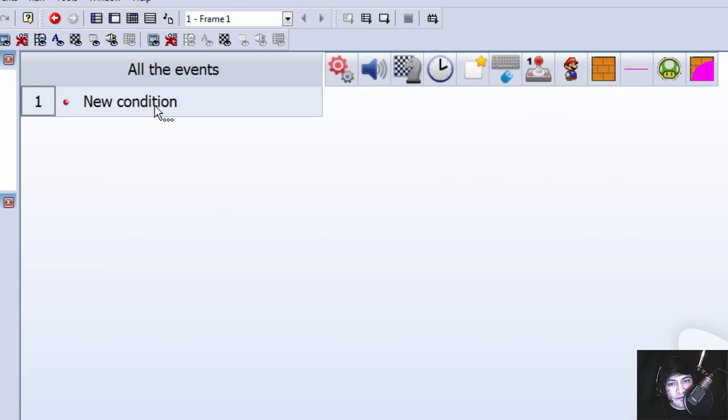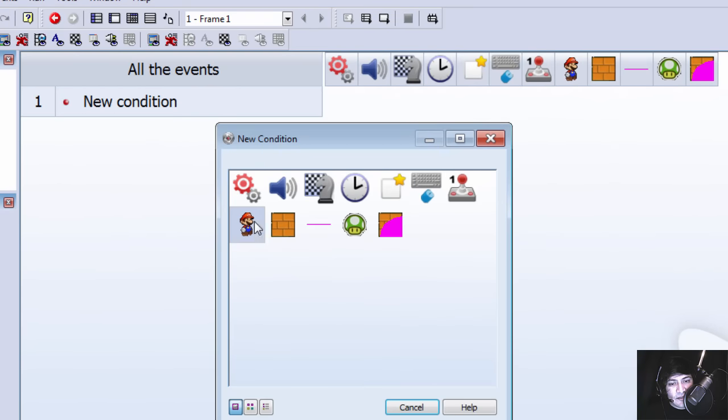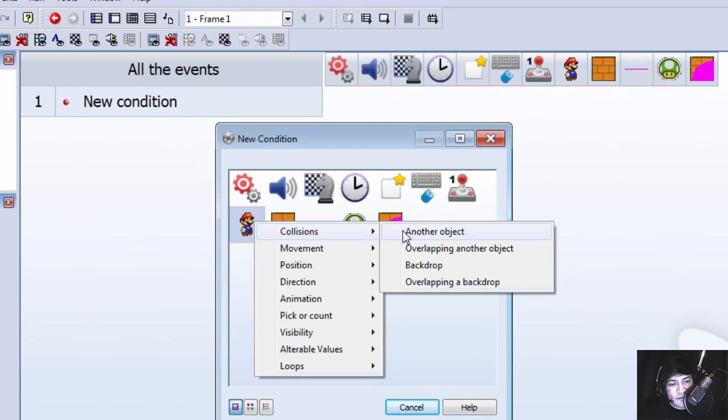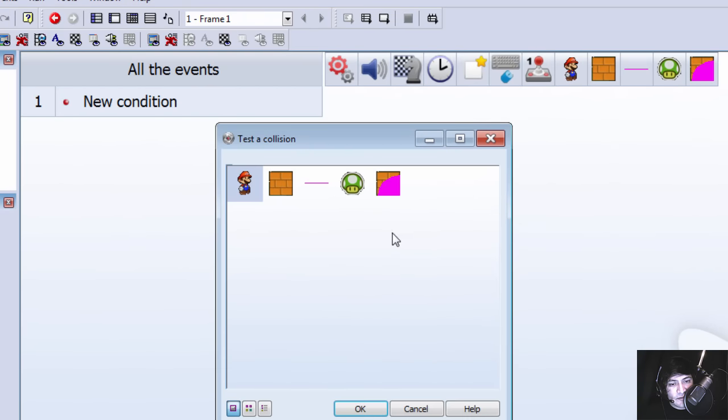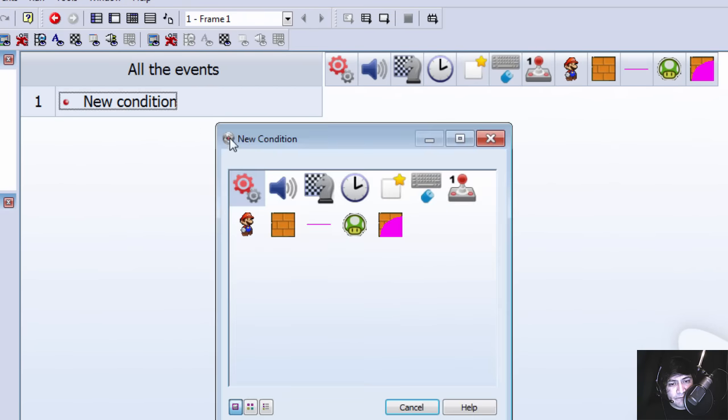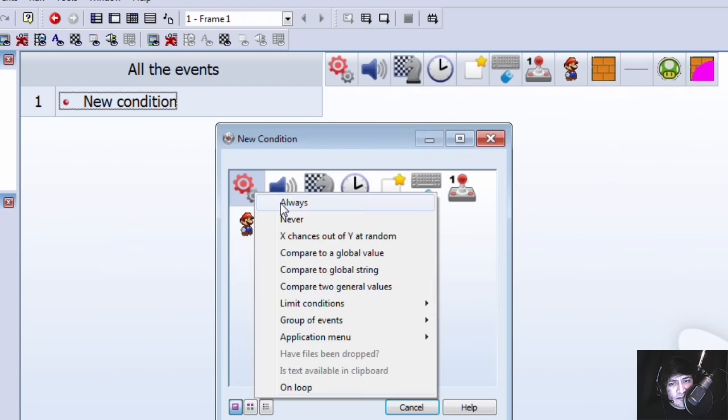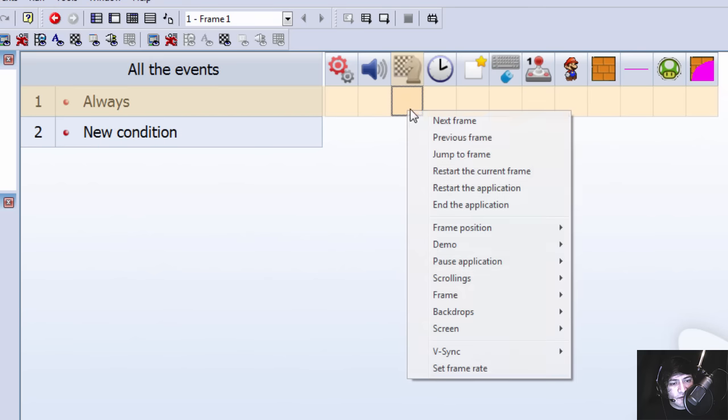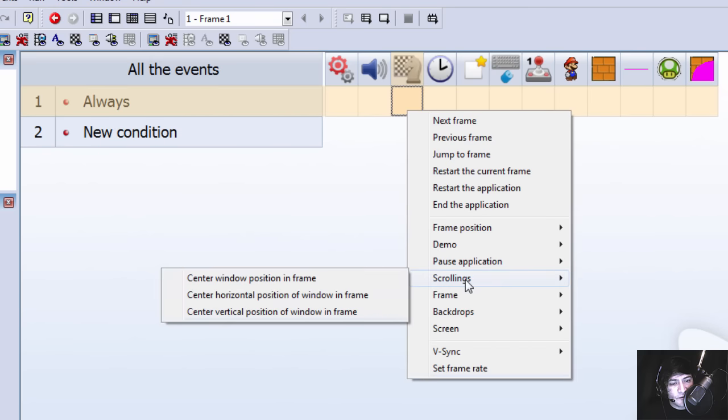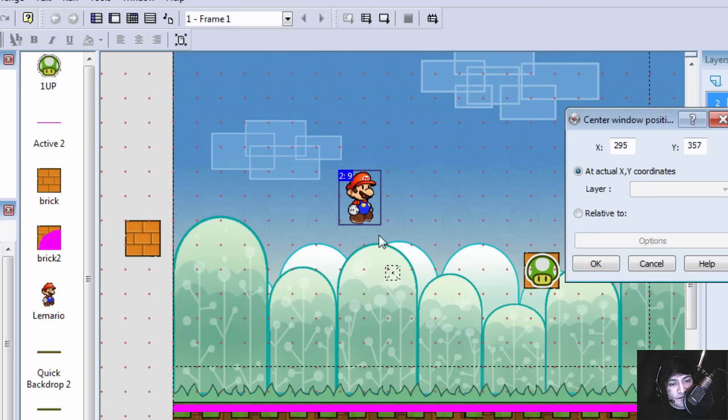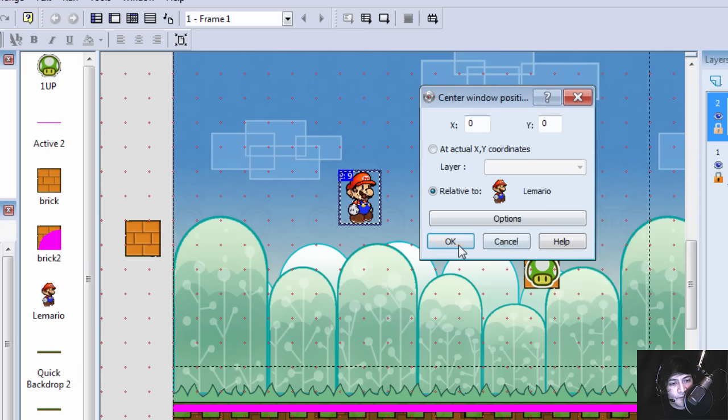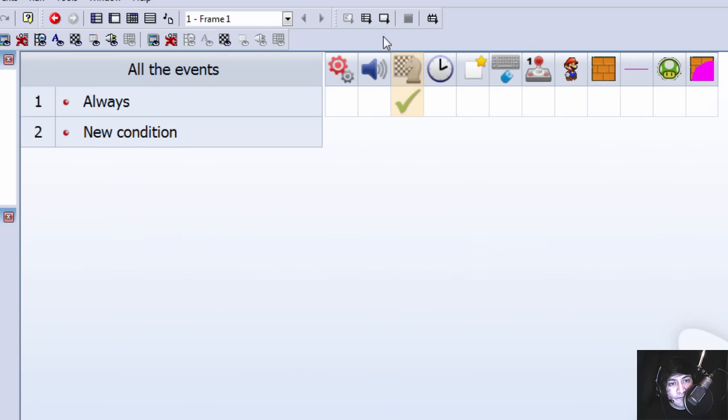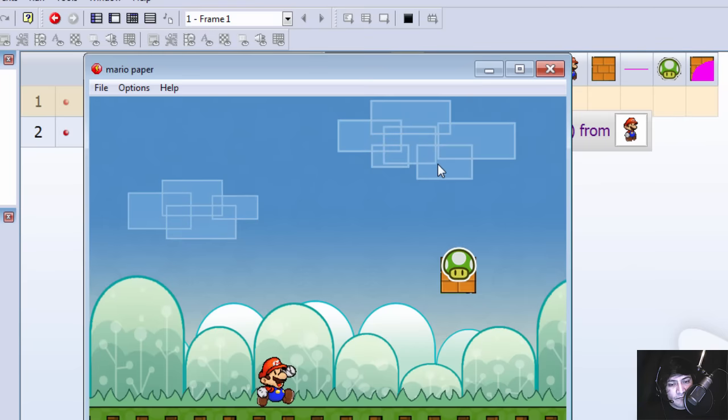So let's go to the event editor. And let's set Mario as, the setting always, so we can scroll, so we can center the screen relative to Mario.